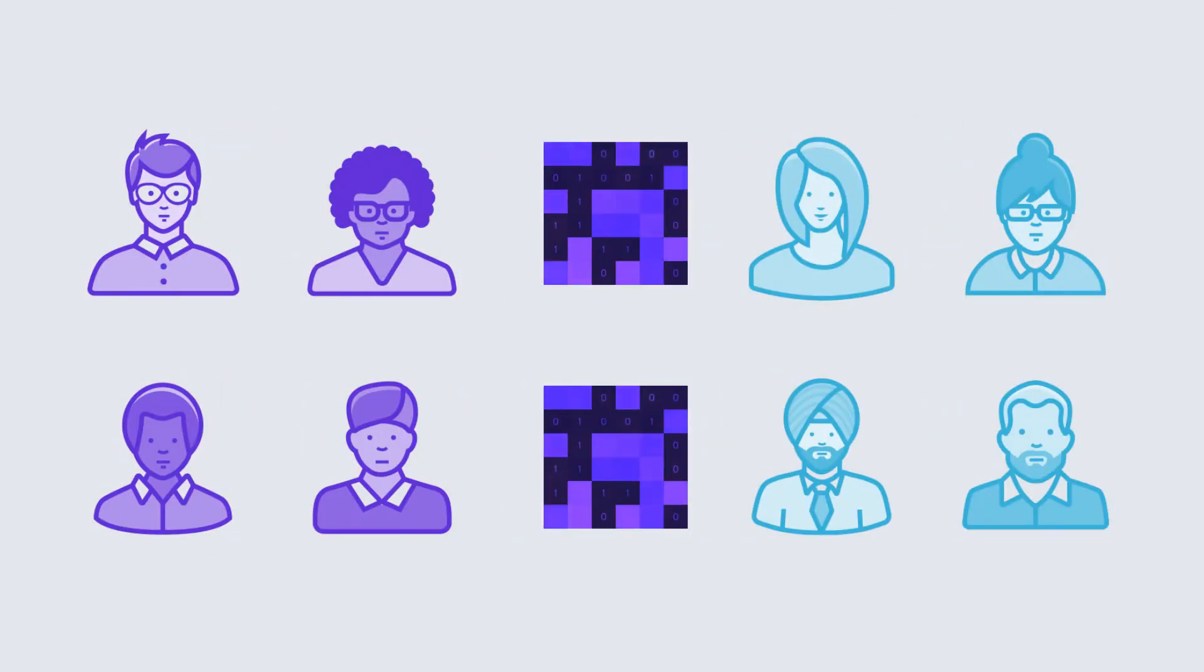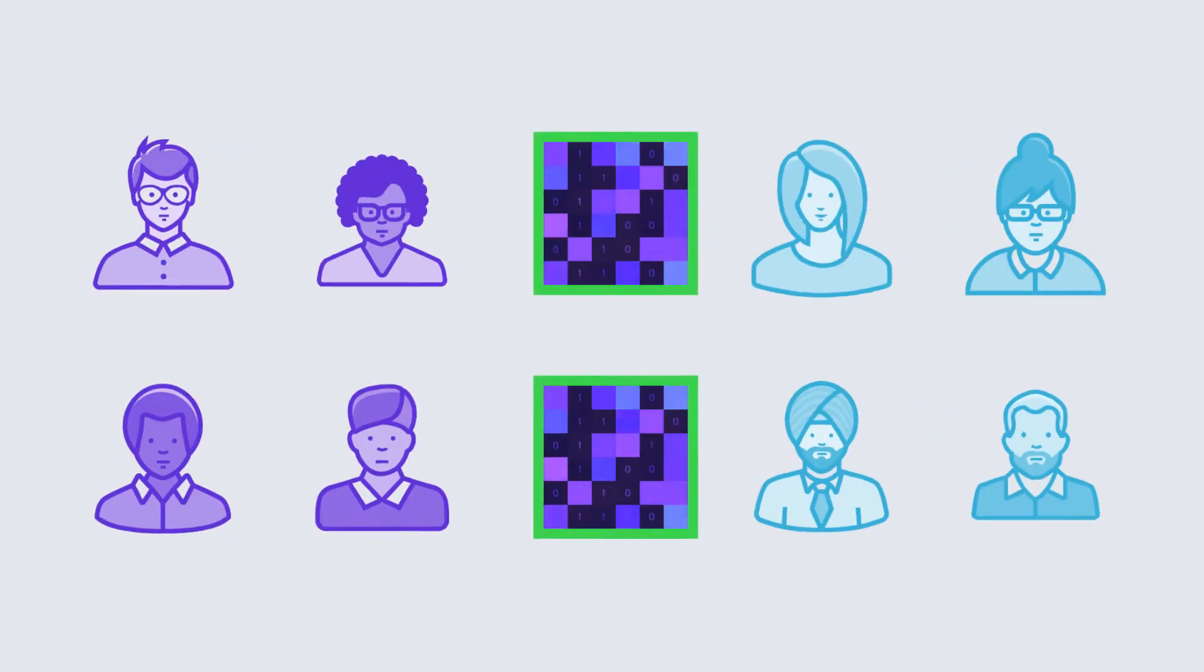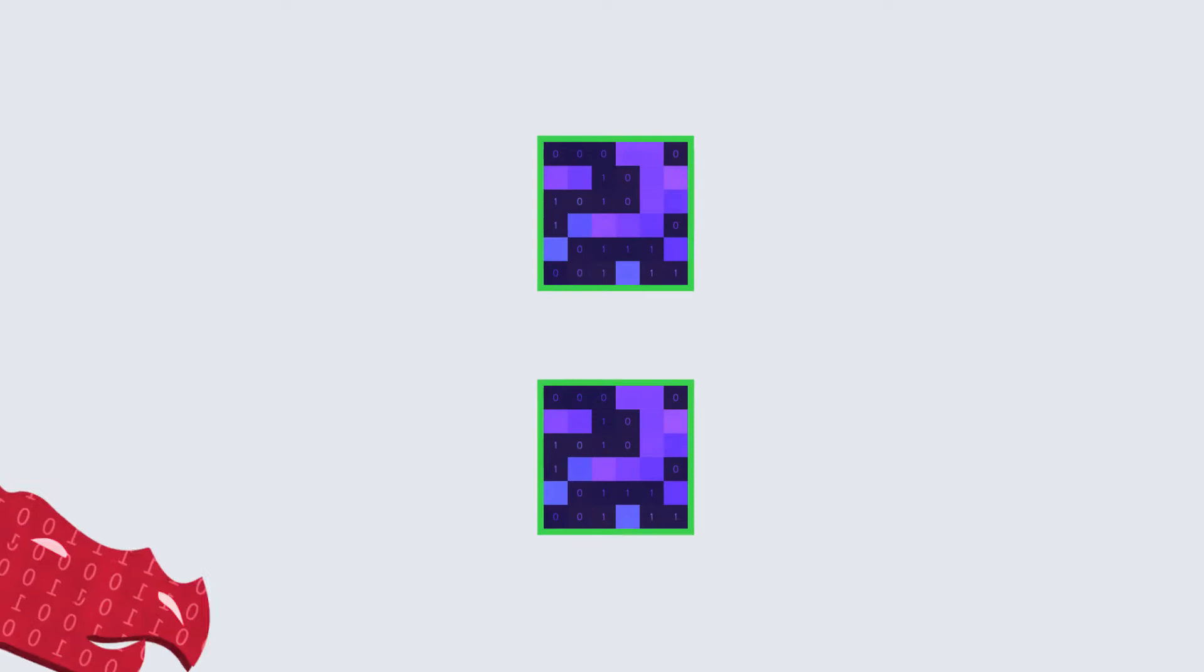There is never any communication with a central authority, therefore there is no information for a bad actor to intercept.